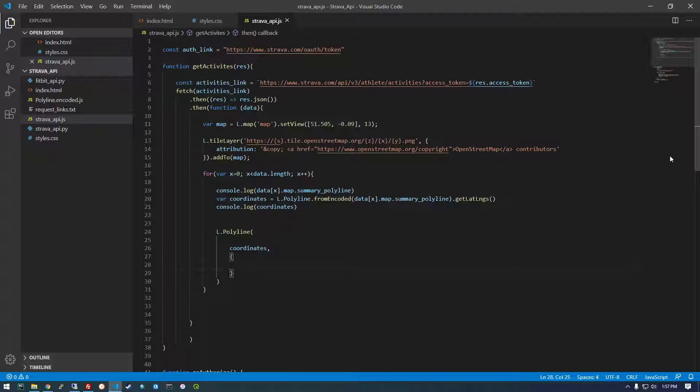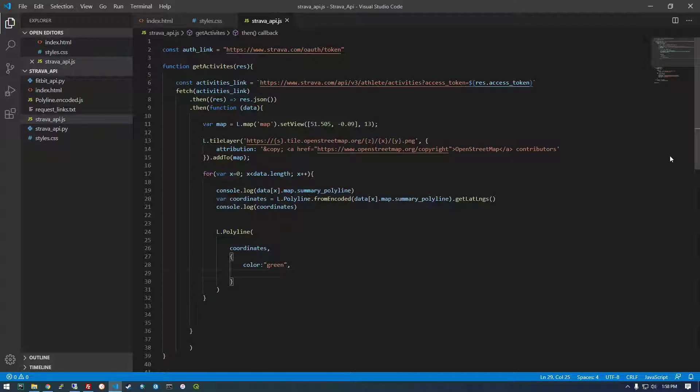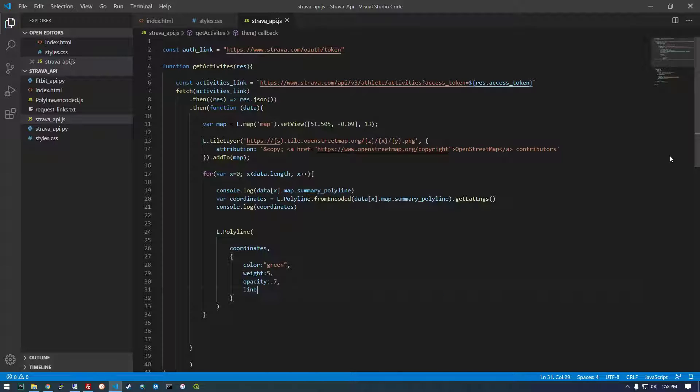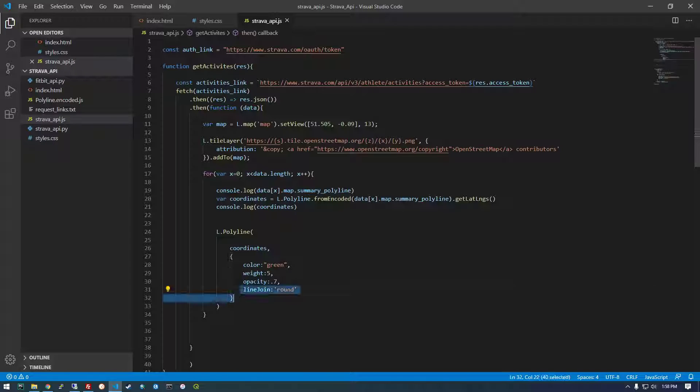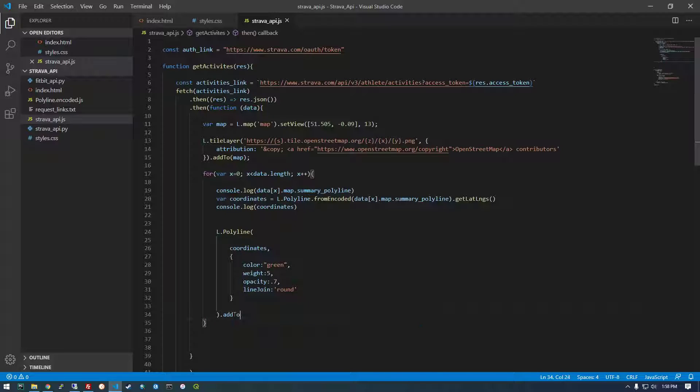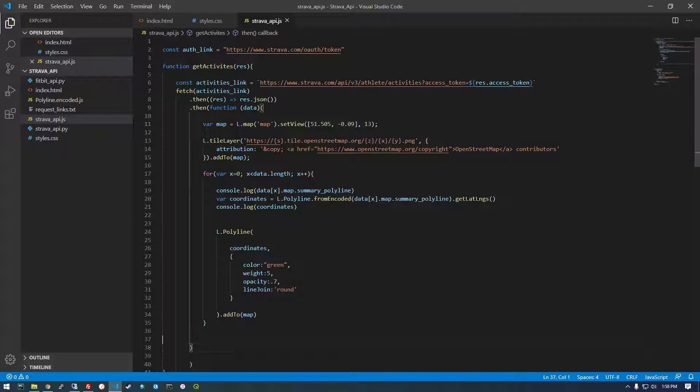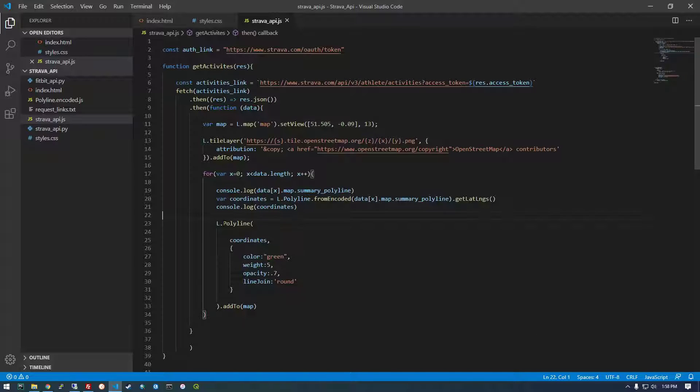L dot polyline coordinates. And now we're just going to give these some properties. So color, color green, weight. I'm not sure if all these are absolutely necessary, but the example I was looking at had these in there. So opacity, 0.7. And then line join. I don't know what this does. Line join. Round. Alright. Then outside of this, we're going to say add to. And we're going to add it to our map. So our map is just called map. Okay. And I think that should do it. So it's going to loop through, and every time it loops through, it's going to add this to the map.